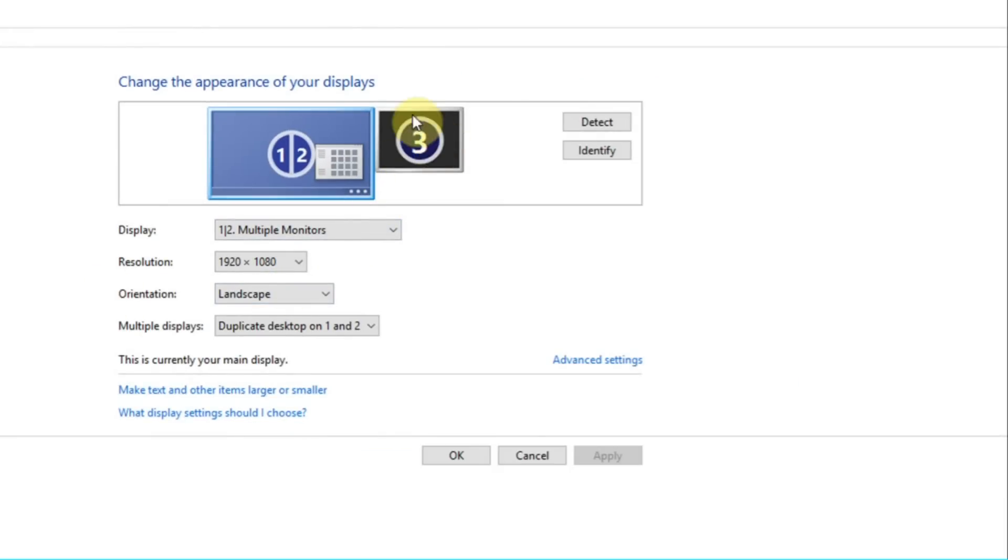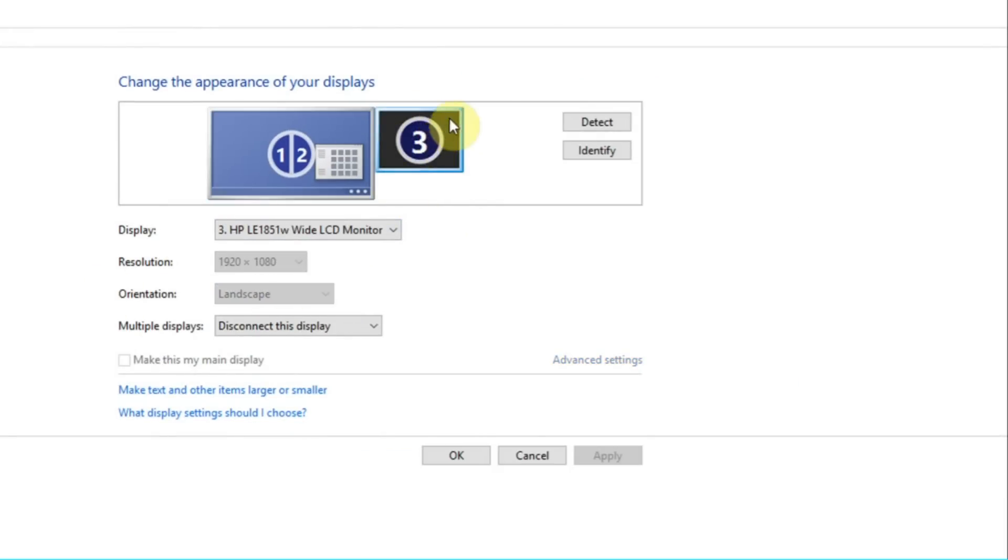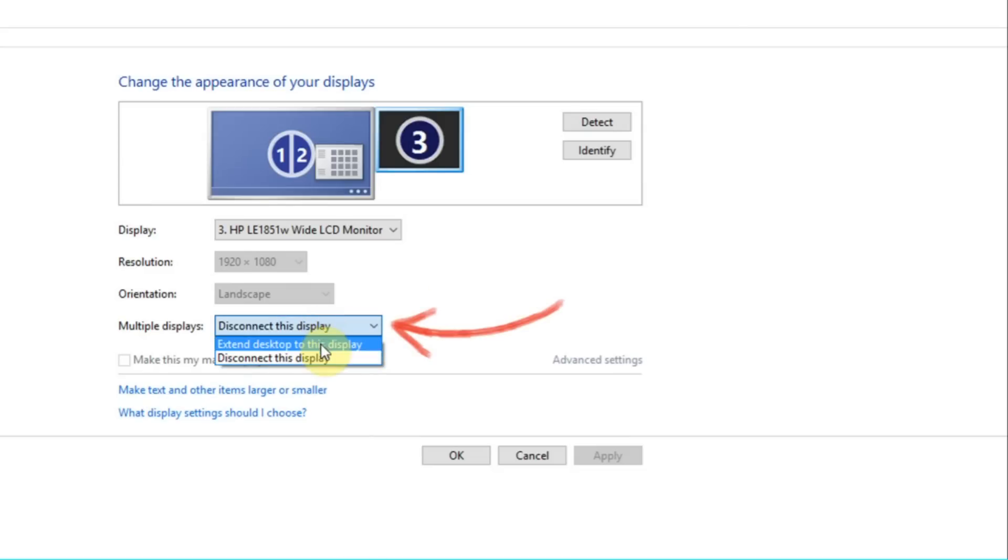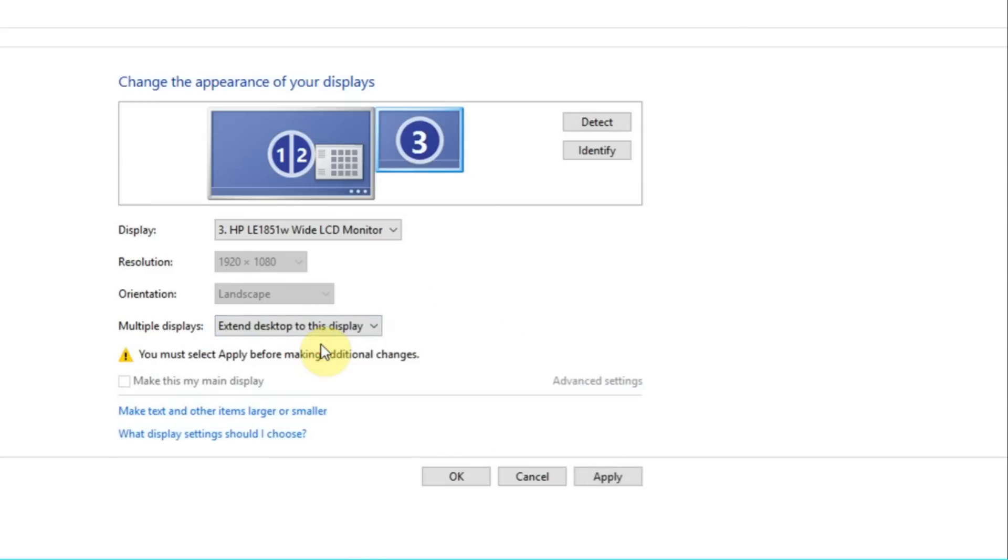And here you can actually see the third monitor now has appeared. So if I select on that, it's black at the moment, it's not turned on, I can say extend. The reason I only have extend available on this particular monitor is because it's on a separate video card.